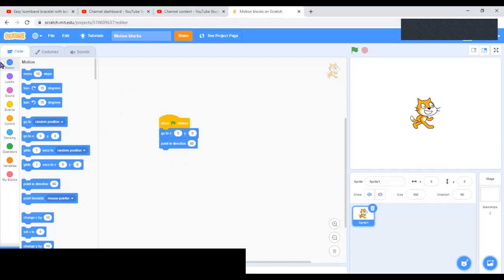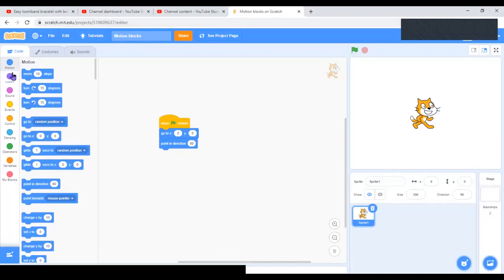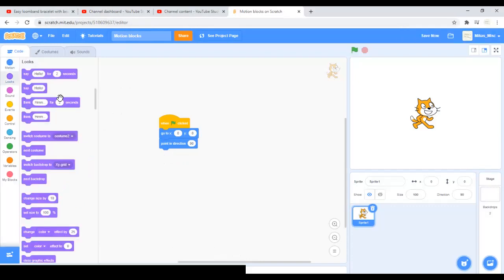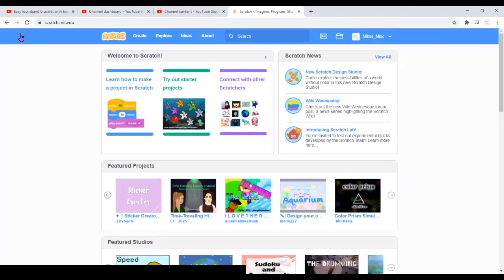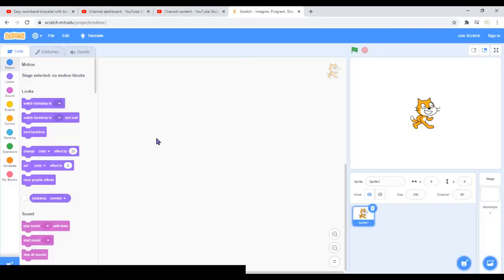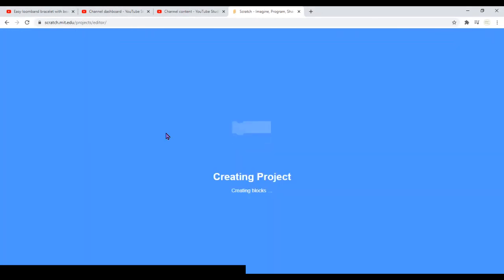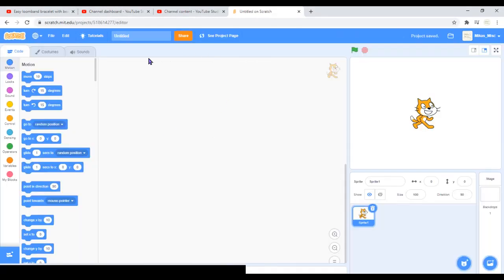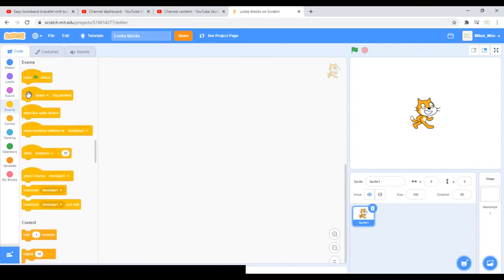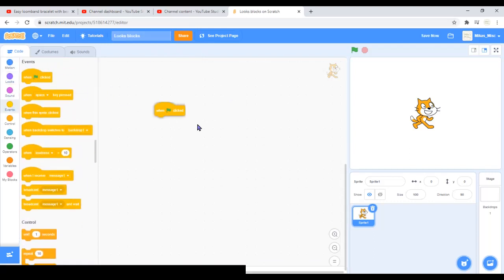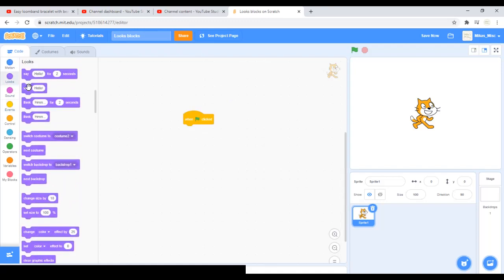This time we're going to cover the looks blocks, which are these. To create a new project, I will go to the main page, then I'll click create once again, and I have my project here, looks. Now as usual, I need to have my when flag clicked block.